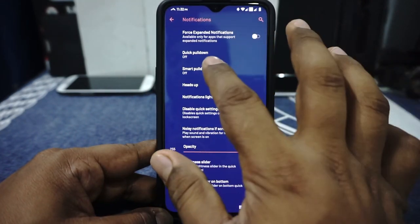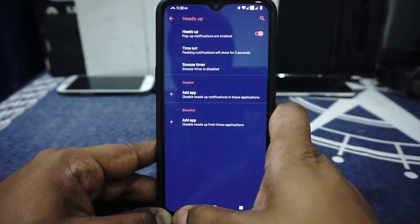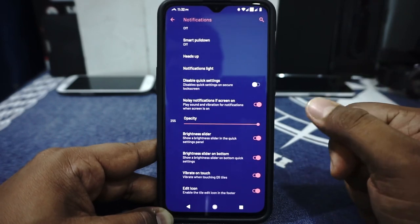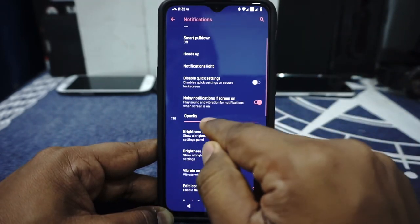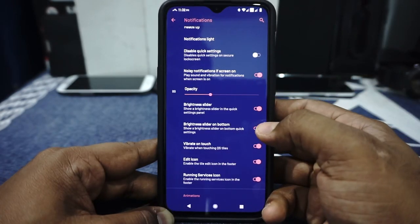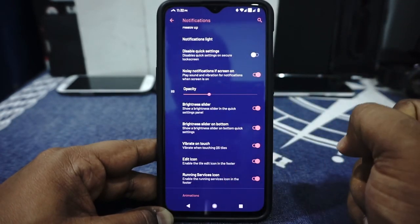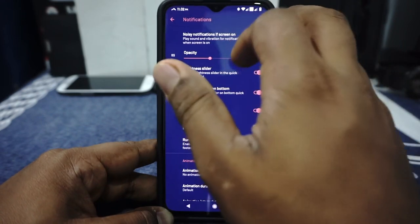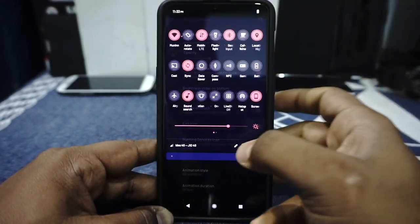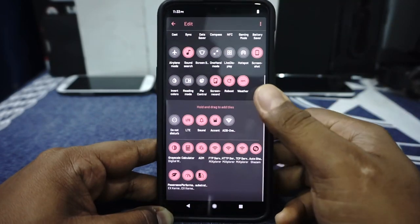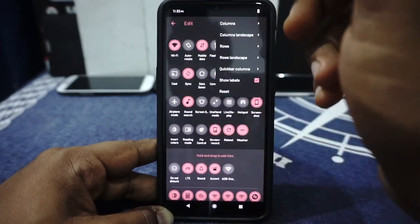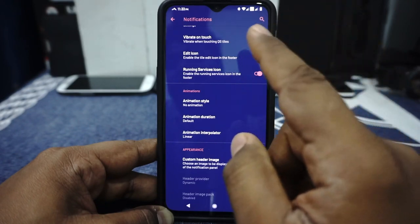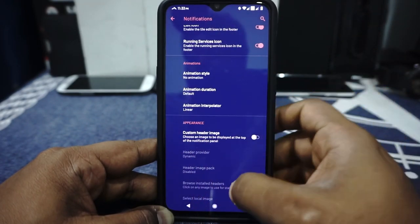Notification options can be customized. Smart bar and quick pull-down are available. Heads-up notification options are available, which is really nice to have. Notification light can be enabled if you have a notification LED — the 6T doesn't have that. Opacity of the notification shade can be customized. Brightness slider can be enabled and placed on the bottom. You can vibrate on touch for the quick settings panel. Edit icon and running service icon can be enabled or disabled. You can customize the settings rows, columns, and labels. Animation styles for the quick settings panel and a custom header can also be enabled.